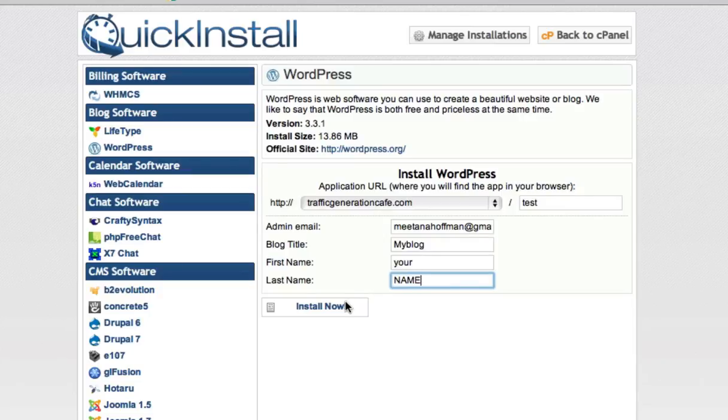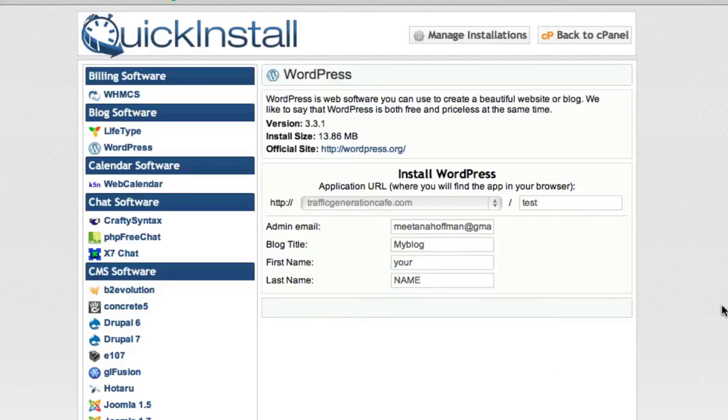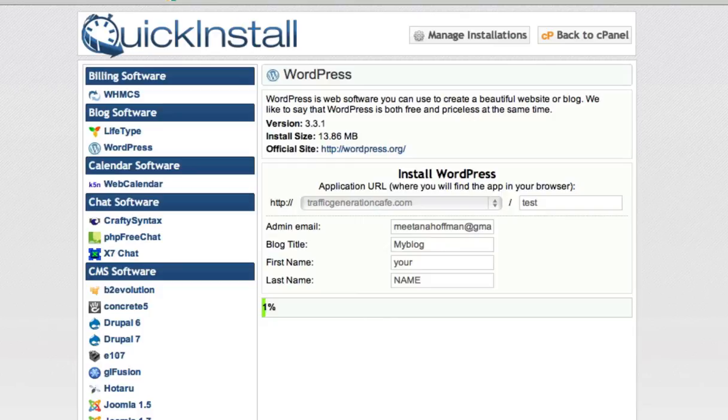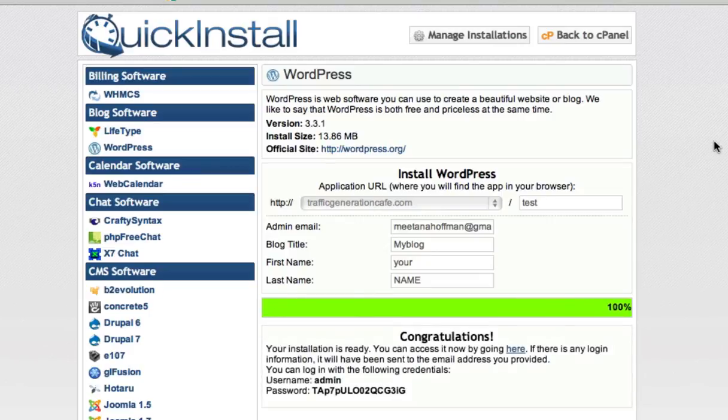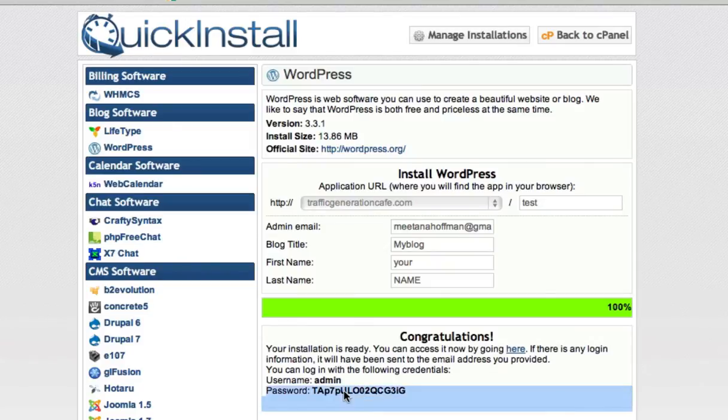And now I'm getting flustered because I cannot type, and we are going to press install now and it's going to take just a few minutes. My connection is not the best right now. There it goes, and we are done.